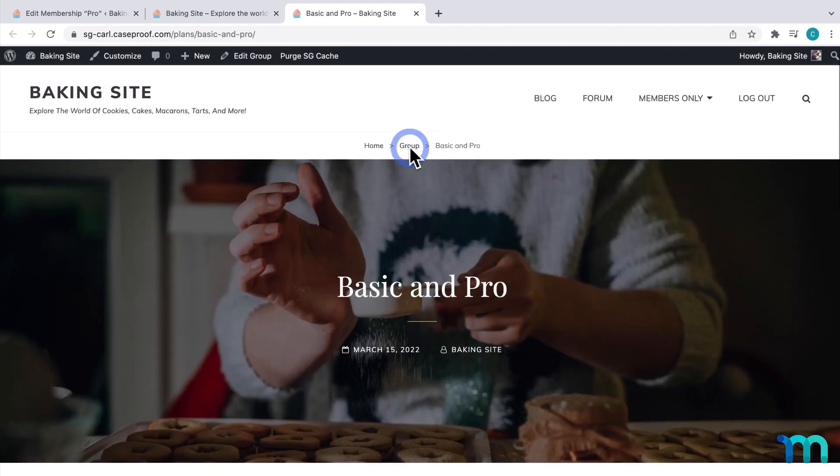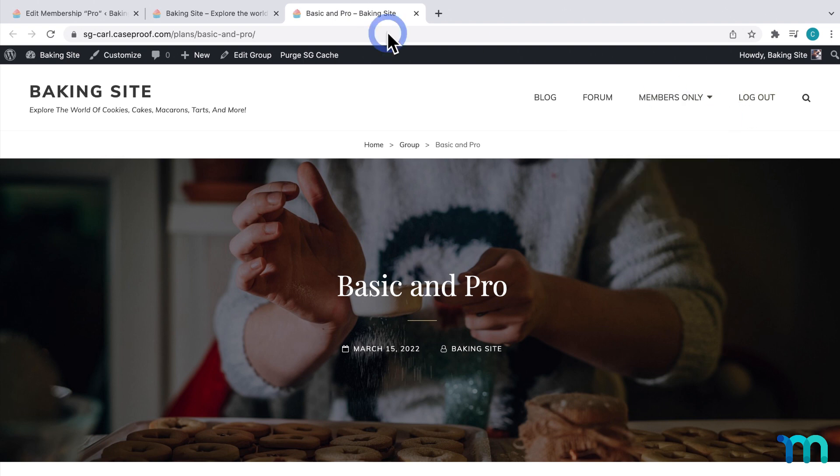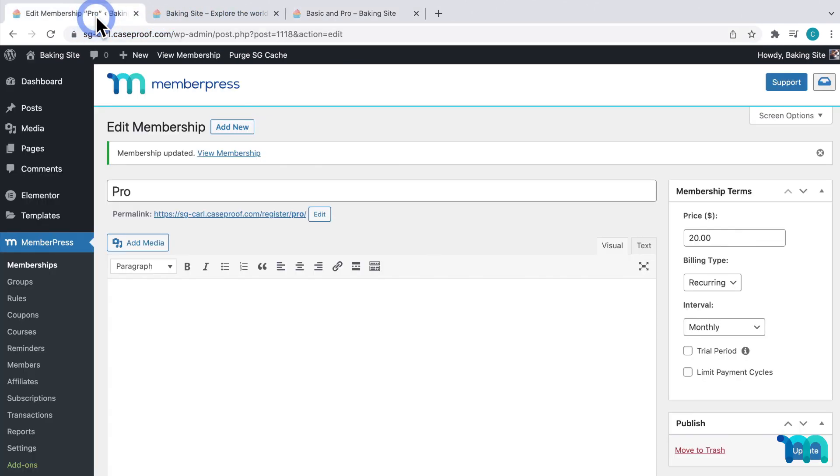Next, I'm going to show you how to add this pricing page to your site navigation menu. So right here, I want a link that says Sign Up. And when users click it, they'll be taken to my group pricing page right here.